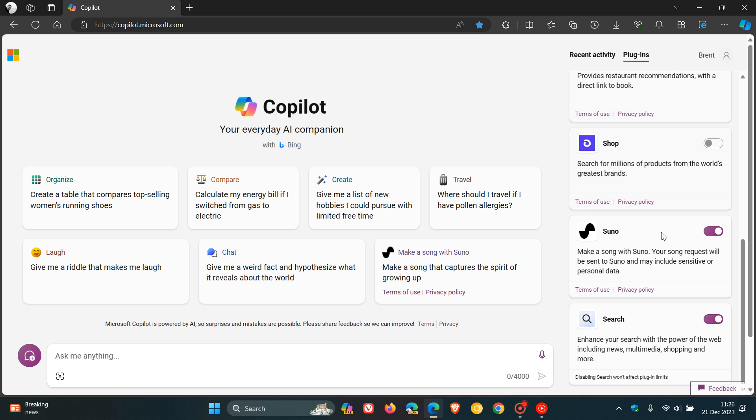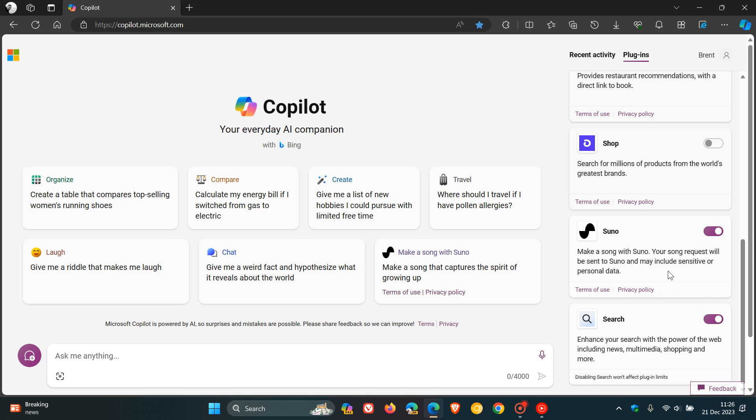So I thought I'd just show you hands-on how this will all actually work. The description for the plugin reads, make a song with Suno. But just take note that your song request will be sent to Suno and may include sensitive or personal data. So if you are concerned about privacy, then maybe you just want to ignore making music with Copilot and toggle the plugin off. But regardless, if you want to try this out and make some music, then just to show you hands-on how this is all working.